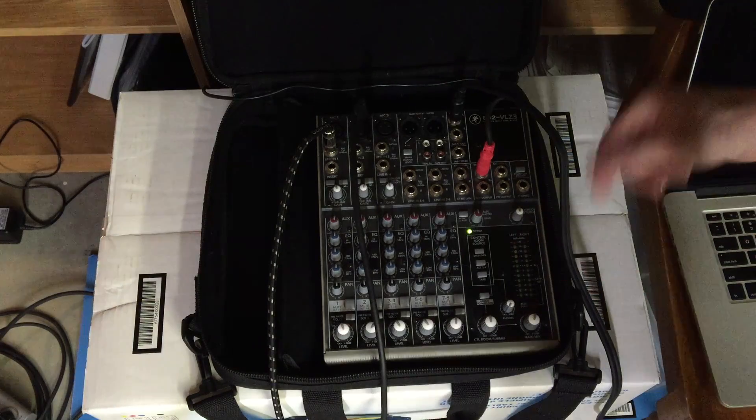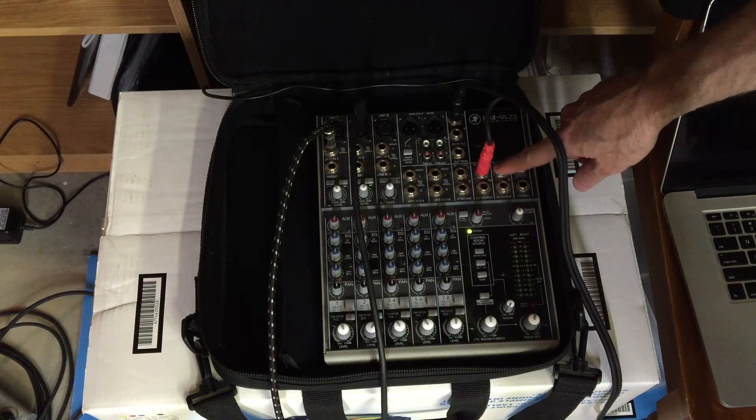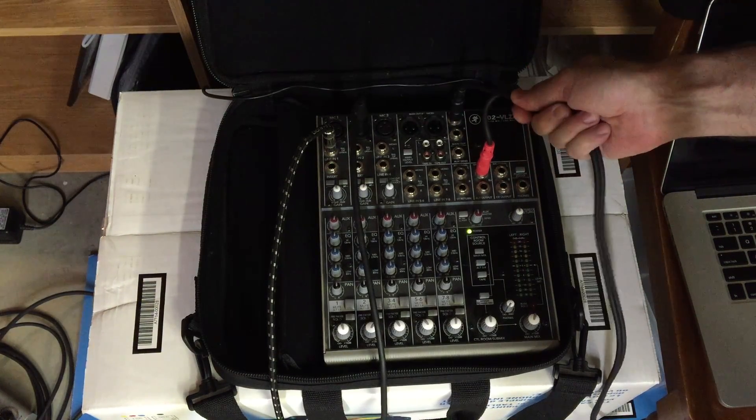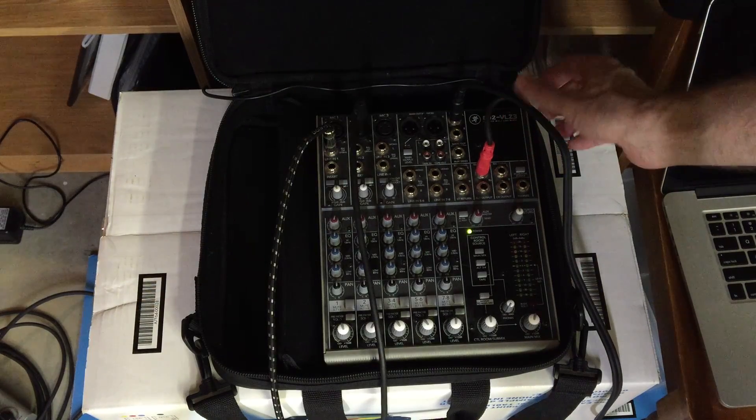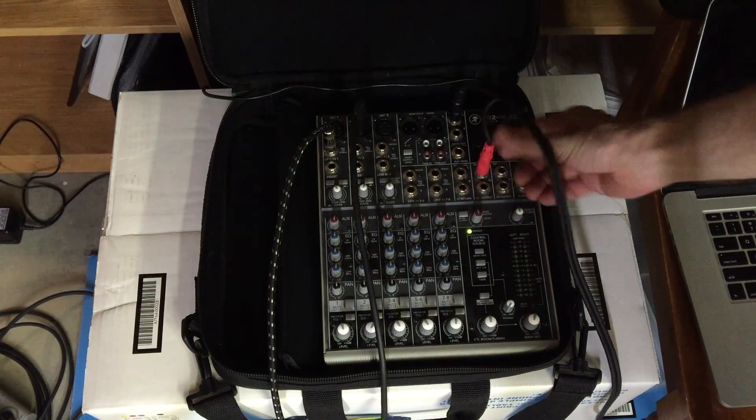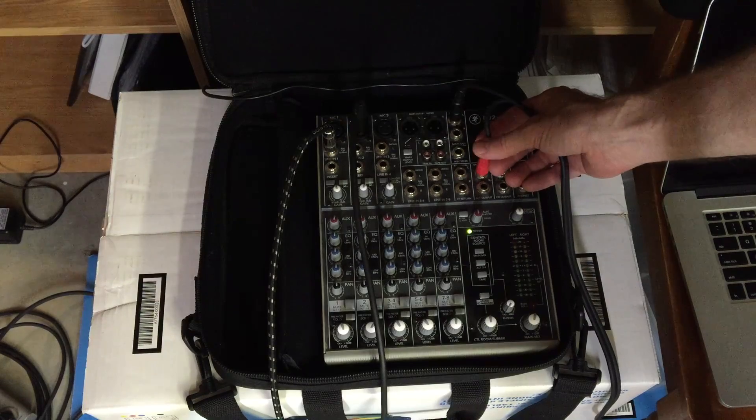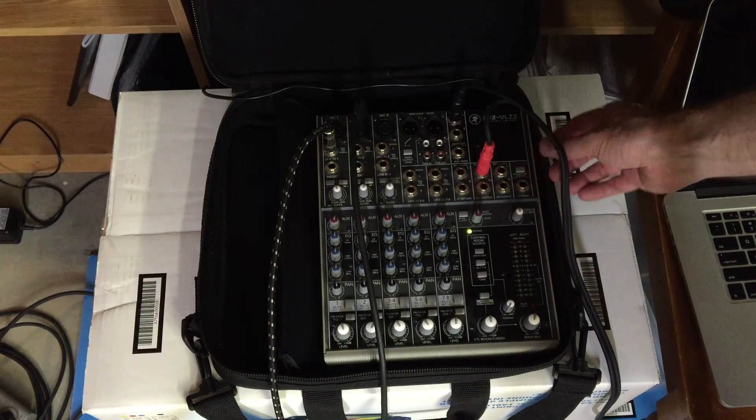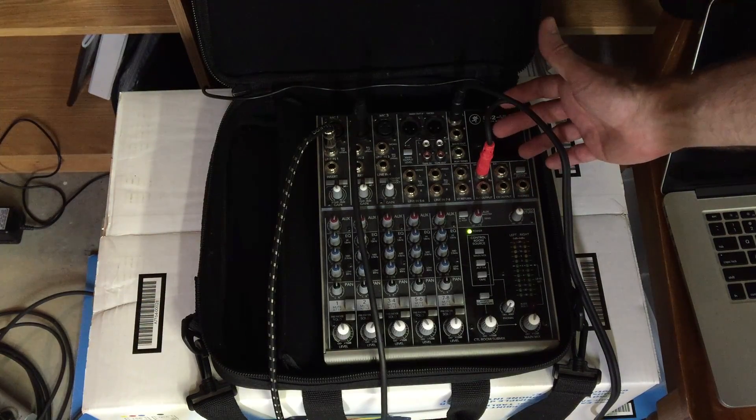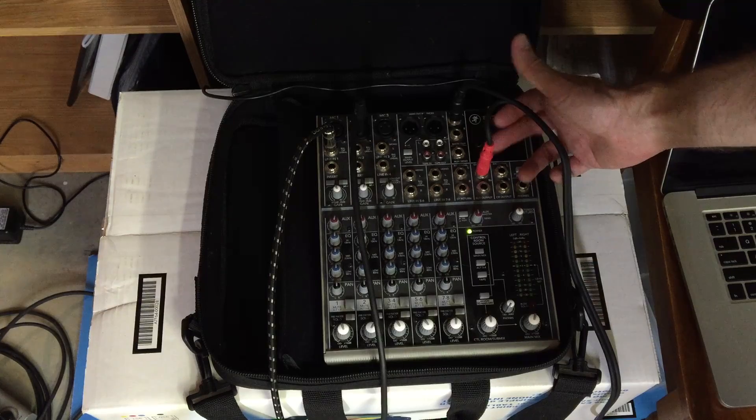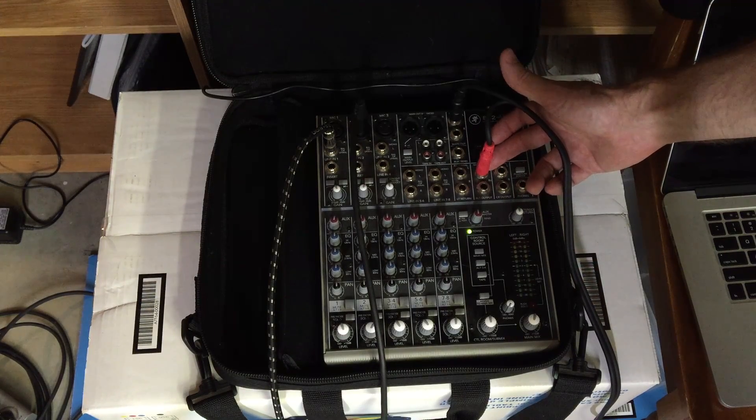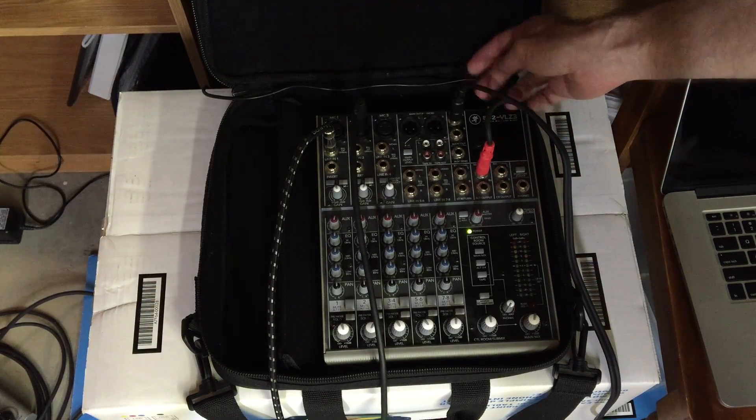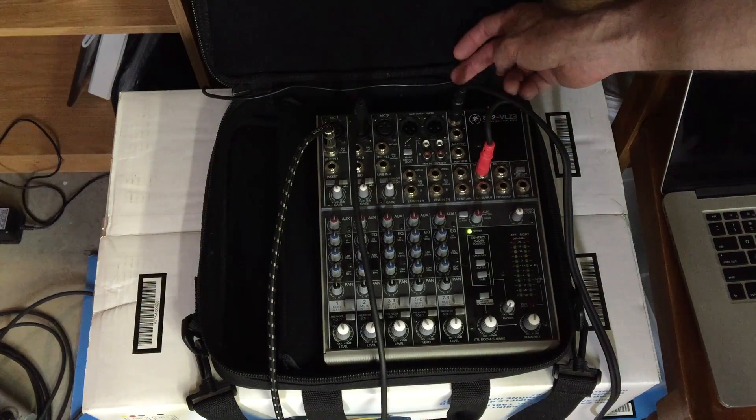You'll also notice here that on my AUX 3-4 send I've got a cable that's plugged in. I'll show you where that goes in just a second. I've got a quarter inch to RCA cable with the quarter inch jacks, one of them plugged into the left side of the ALT 3-4 output and another one plugged into the left channel on the main output.